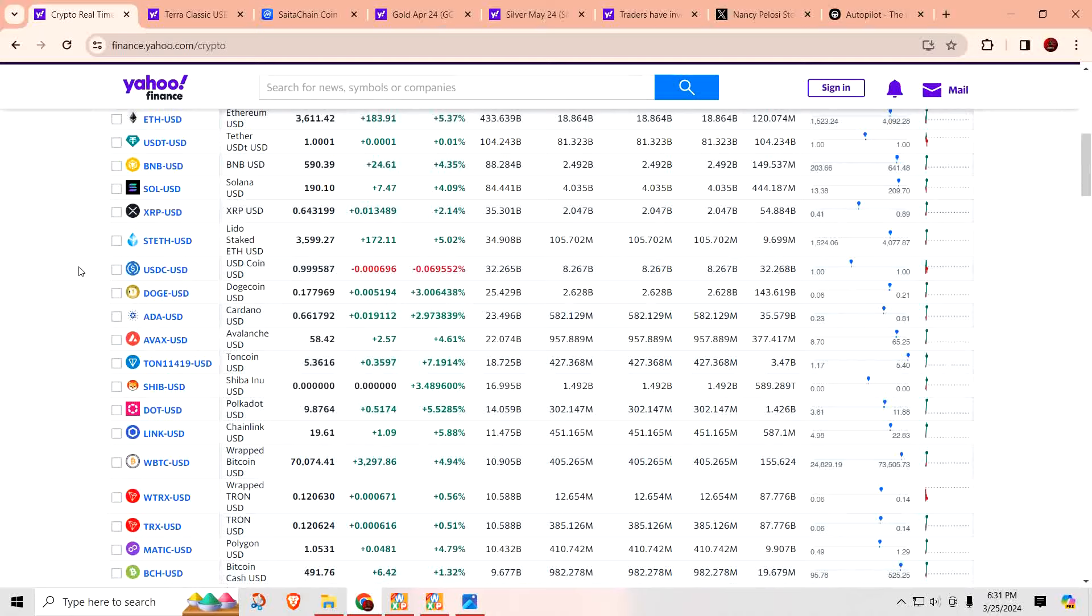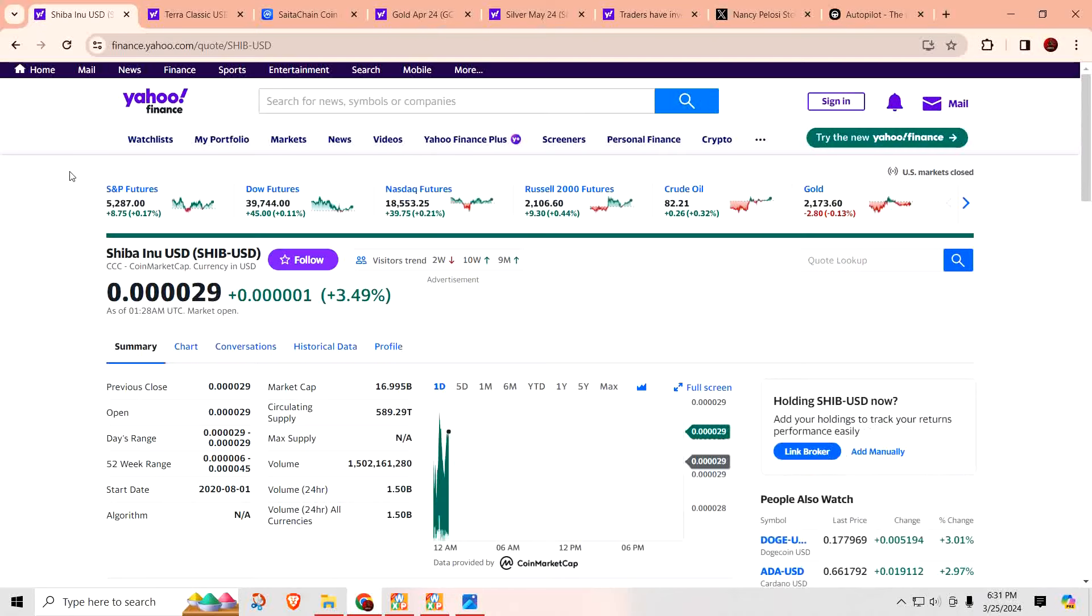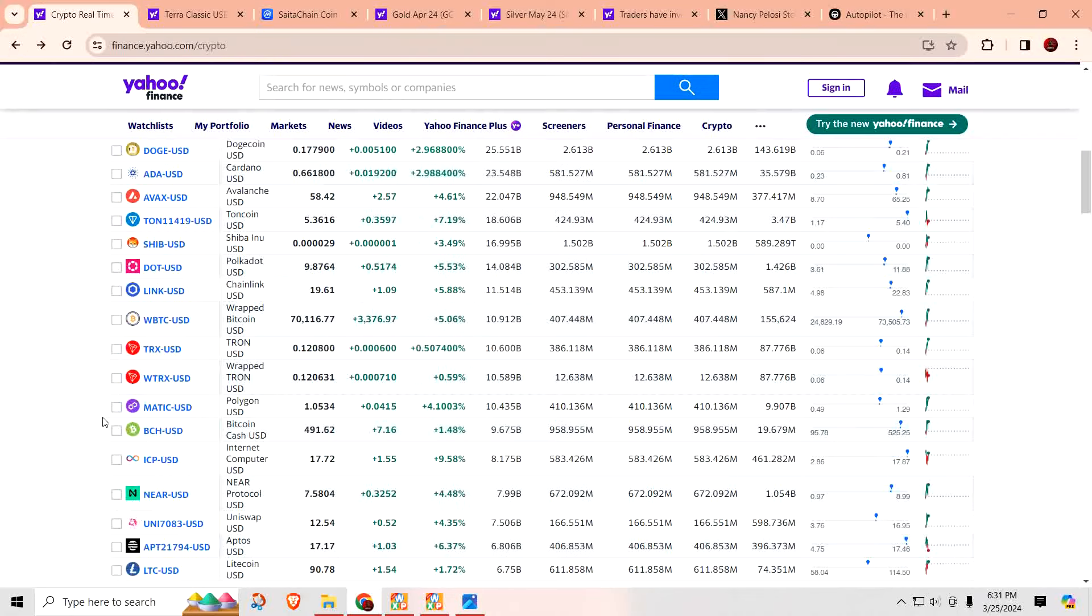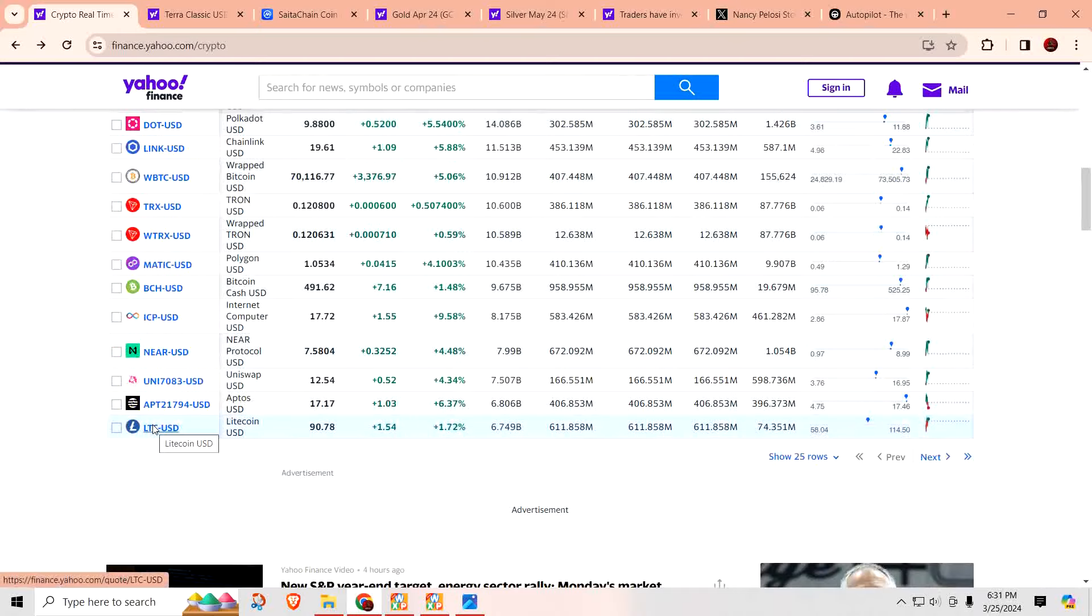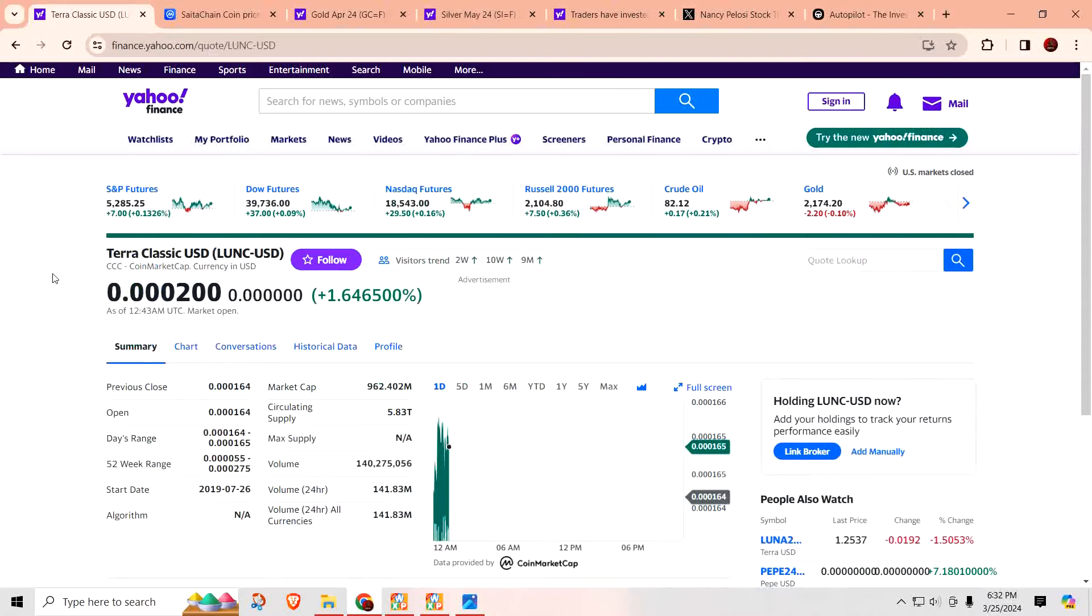Cardano up to $0.66. Look out now. Shiba, $0.00029. Polkadot at $9.08. Chainlink at $19.61. Polygon at $1.05. Litecoin at $90.78. Not a lot of movement on Litecoin recently.